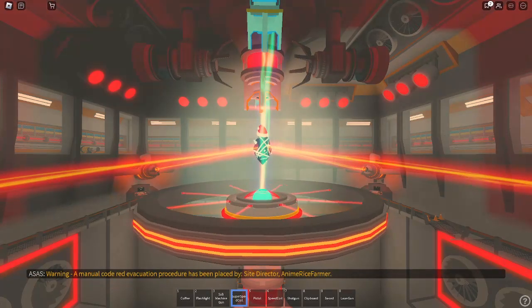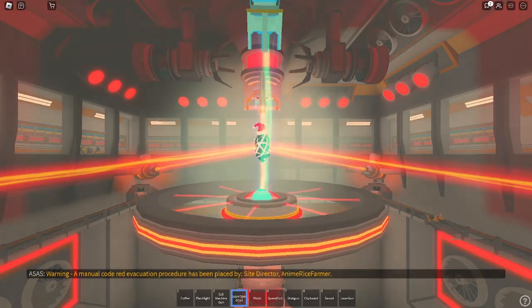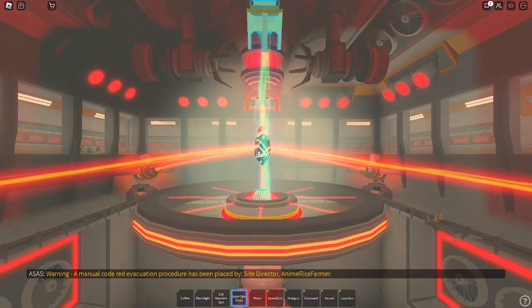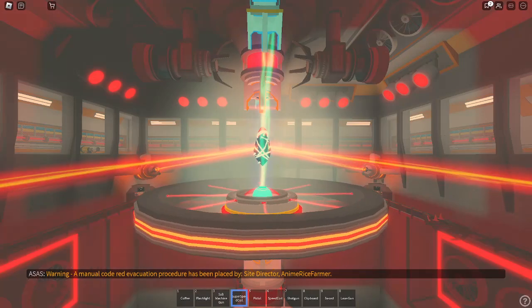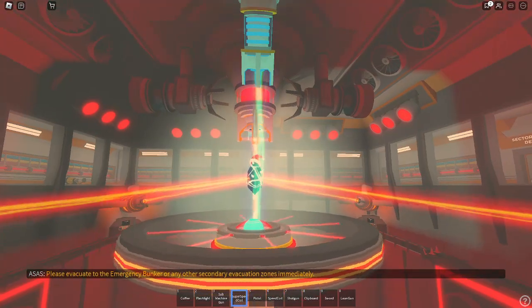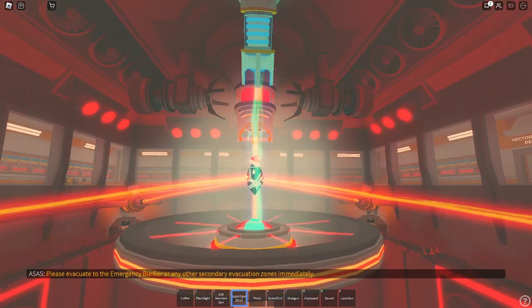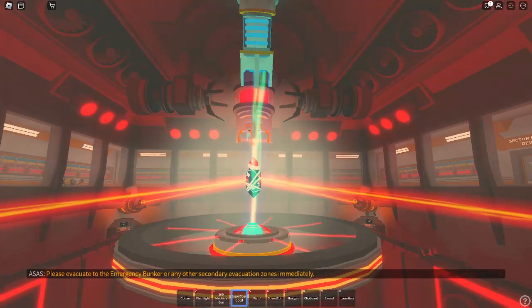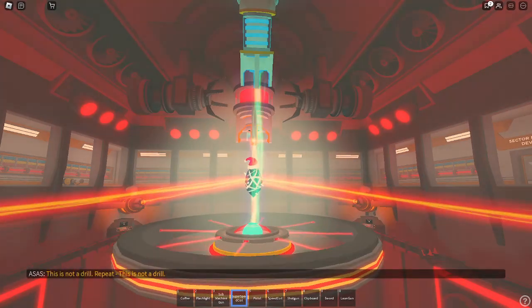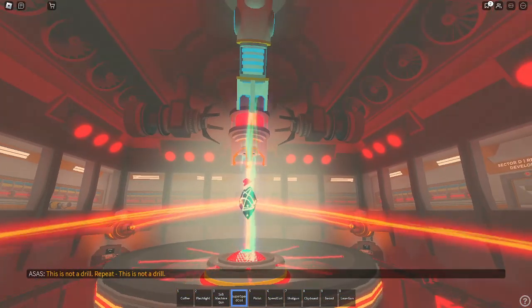Warning, a manual code red evacuation procedure has been placed by Site Director and Mayor Mike Sparmer. Please evacuate to the emergency bunker or any other secondary evacuation zones immediately. This is not a drill. Repeat, this is not a drill.